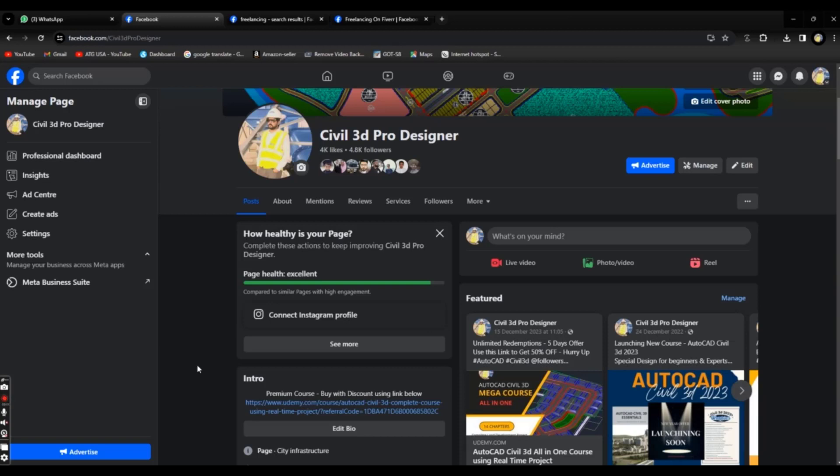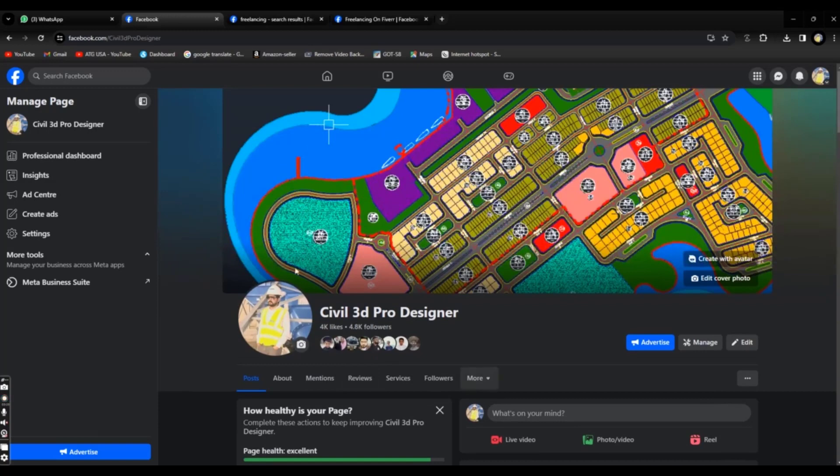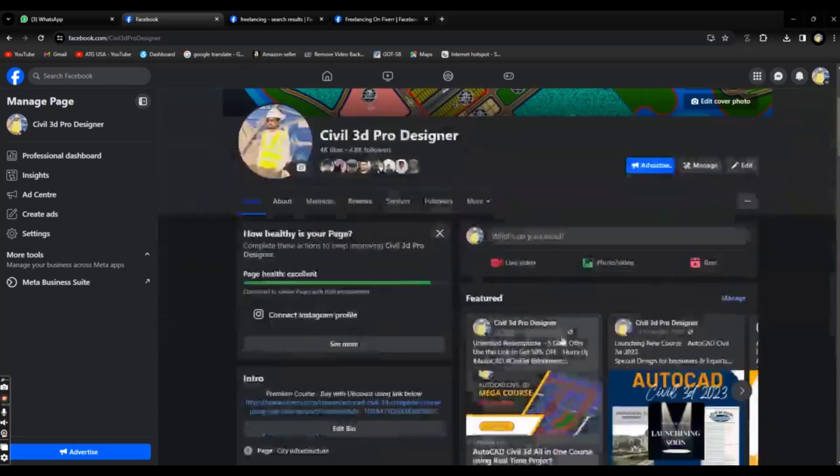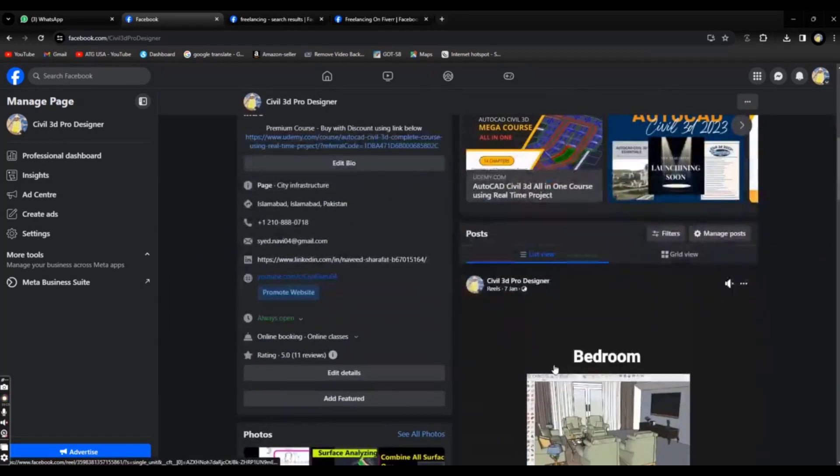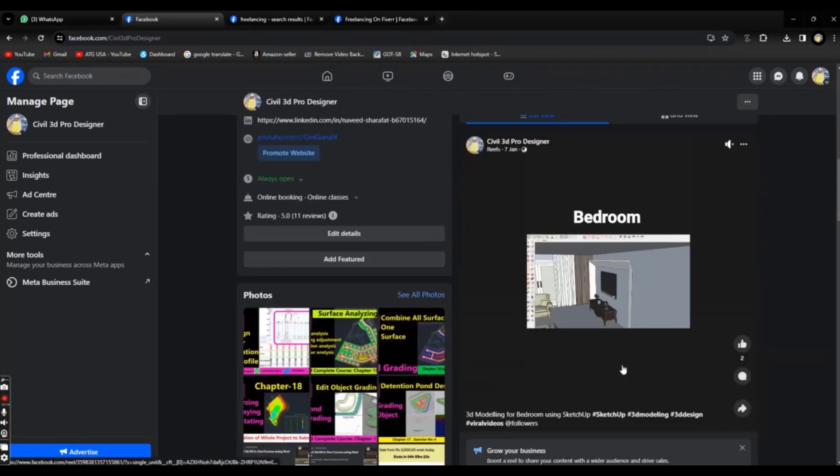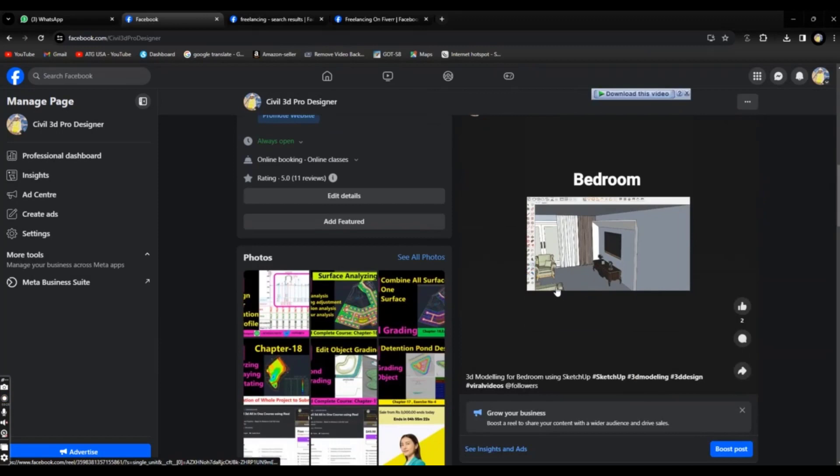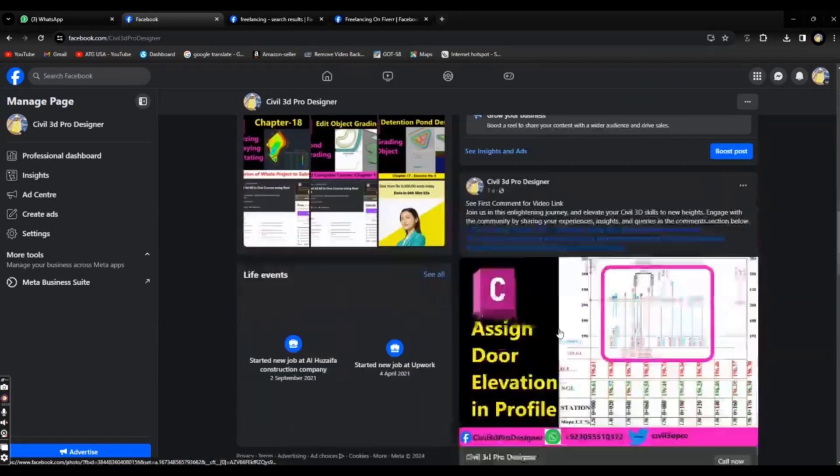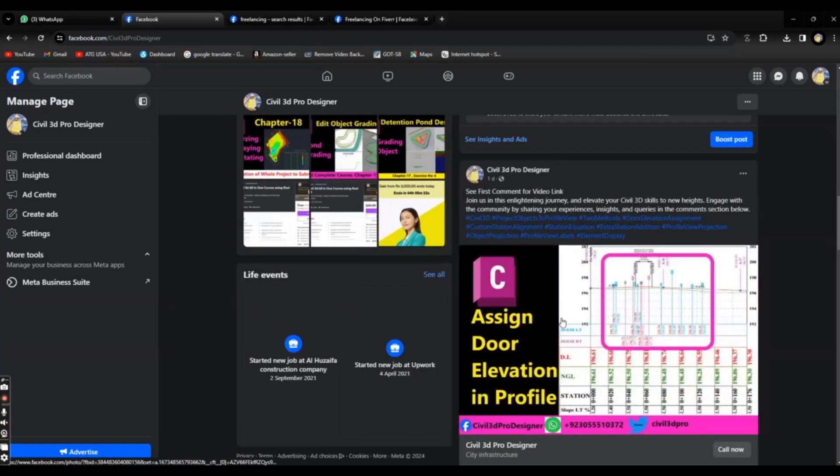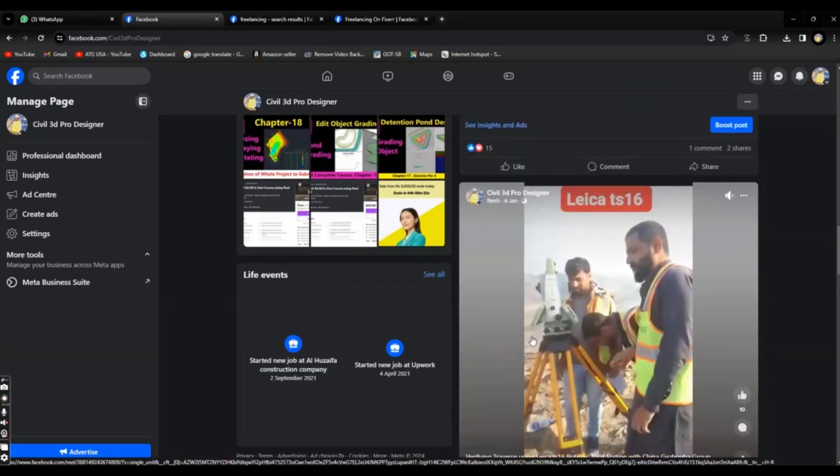Once you will hit watch time and likes on page, you can monetize them also to earn money online. As you can see on my own page, it is about Civil 3D, so I am posting daily my content like reels, posts, and many more videos with my followers.